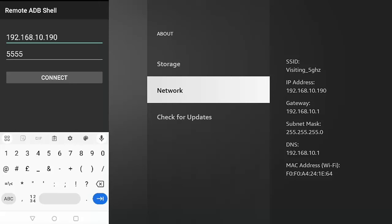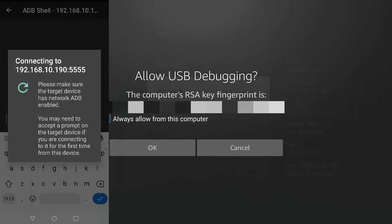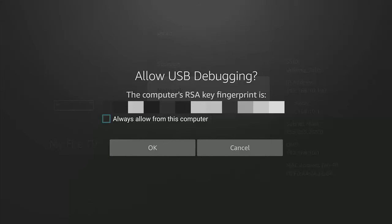Otherwise, this isn't going to work. So once you've done that, tap on connect, and then you should see this appear on your Fire Stick or cube.